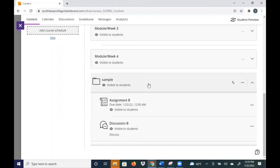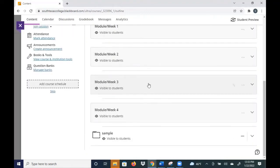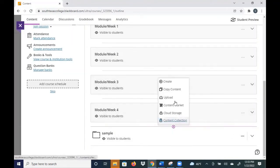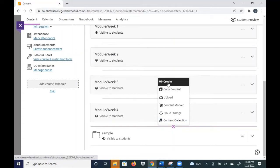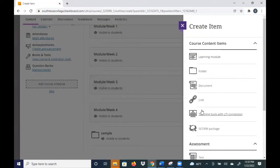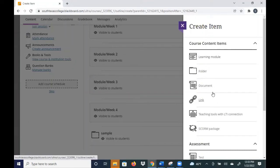If you want to create more modules, all you do is same thing as folders - click on the plus sign, click on create, and then over here you're going to see the first one is actually learning module. Again, because that is the one that's recommended, they put it in first place. So if you click on it, it's going to open up a module.